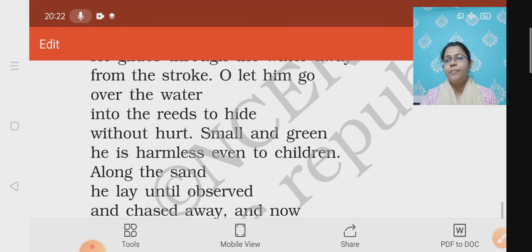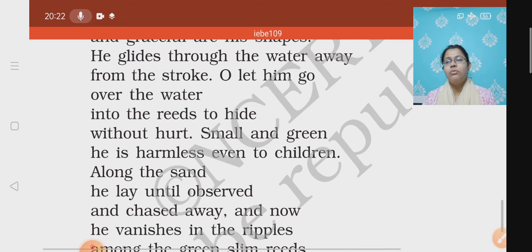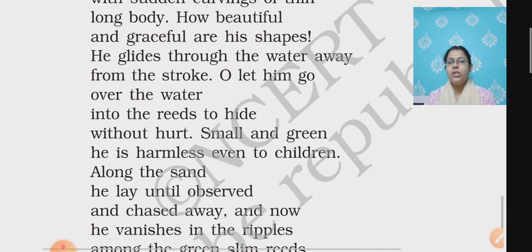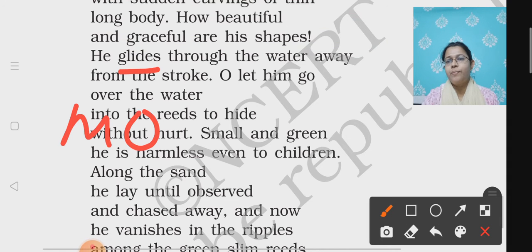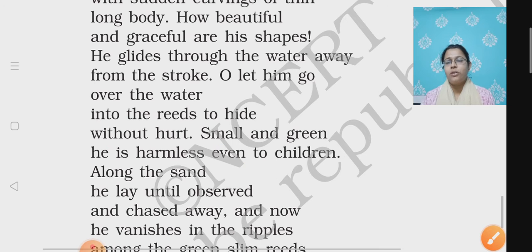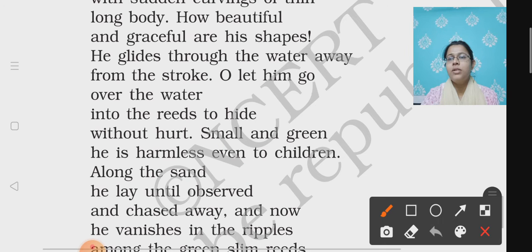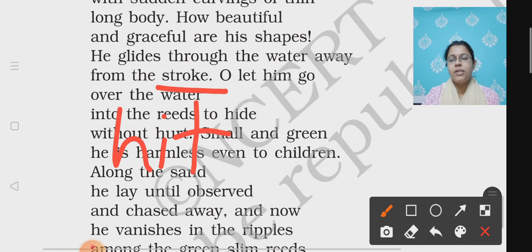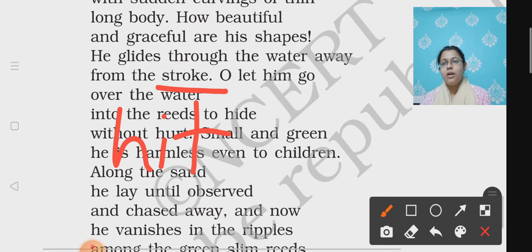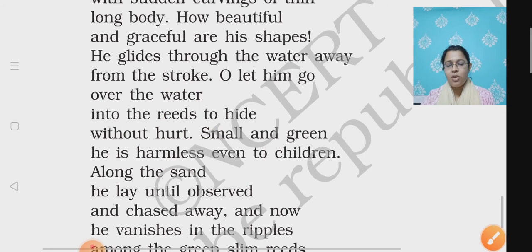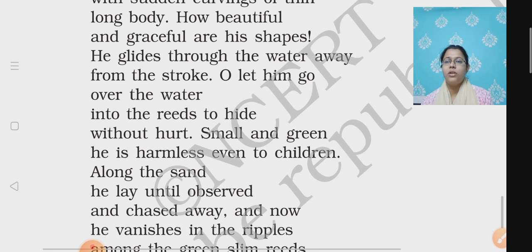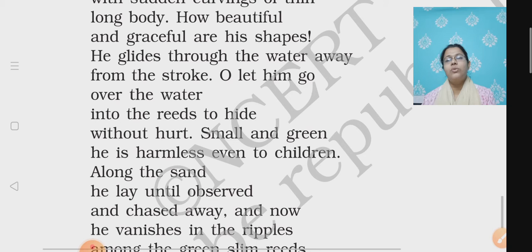Let's see the second stanza. 'He glides through the water away from the stroke.' Glides means to move smoothly, so it is moving through the water. 'Stroke' means hit — it is saving itself from the hit of the stick which is following it. Now what does the poet plead? The poet requests: 'Oh, let him go over the water' — so let him go inside the water; there might be a lake or something over there.